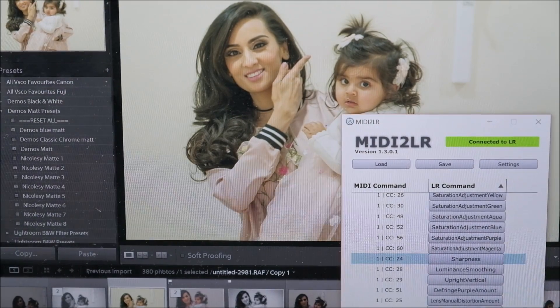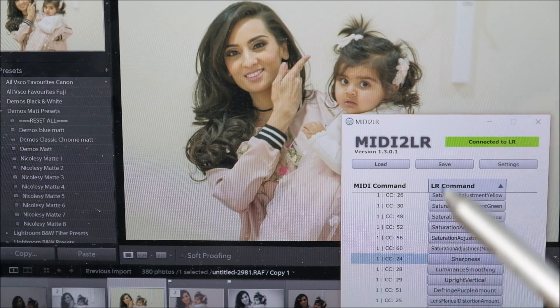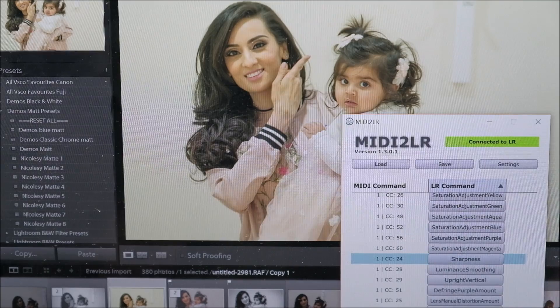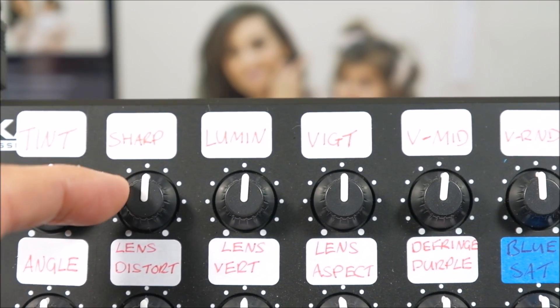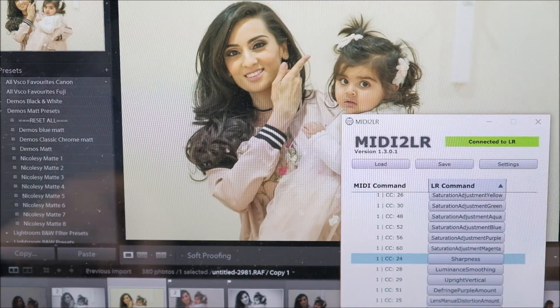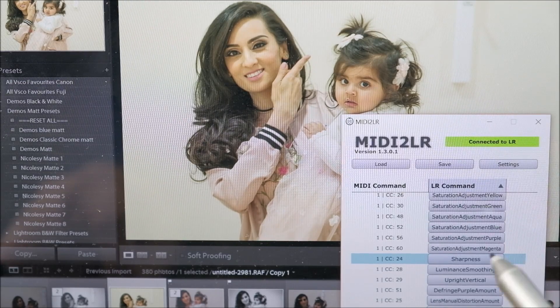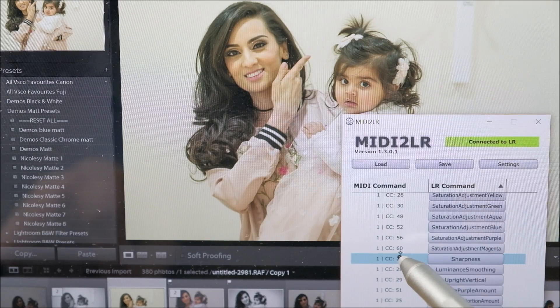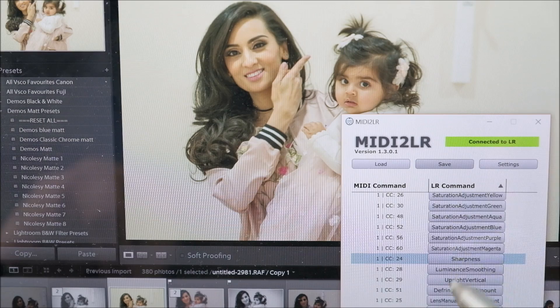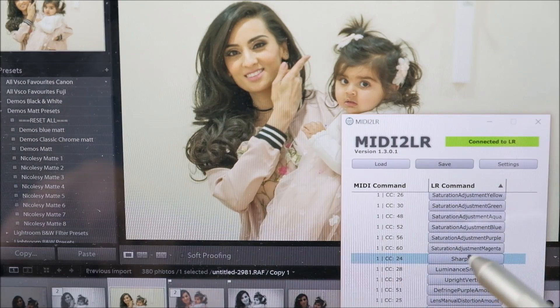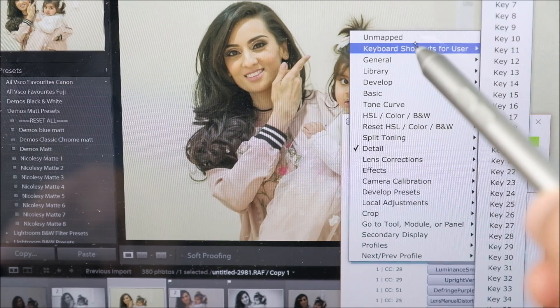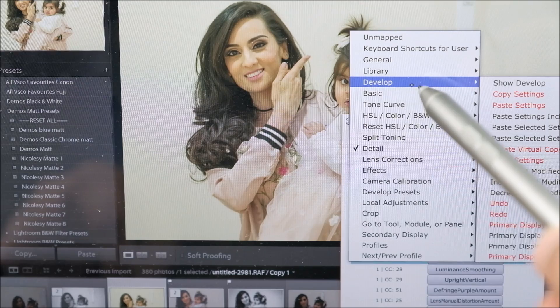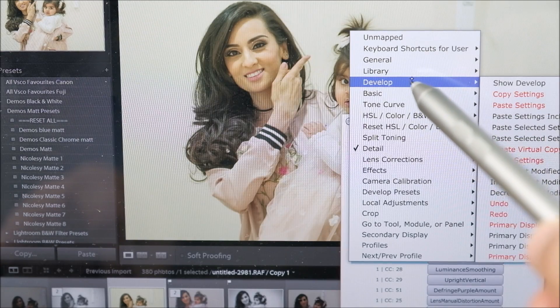Once you've opened Lightroom, this MIDI to LR box will come up, and that box is basically a way to map the keys on your mixer. So for instance, I've got my sharpening dial here and if you look on screen you'll see that sharpening is number 24. The software will automatically highlight which dial you're turning. If I didn't want that for sharpness I just hit the button and I can choose an array of everything that Lightroom has to map that particular dial to whatever I want.